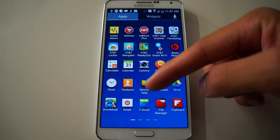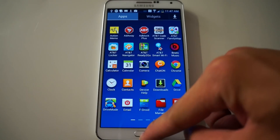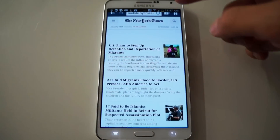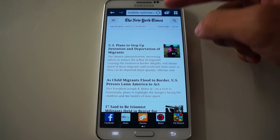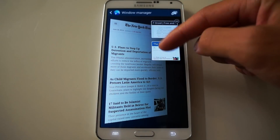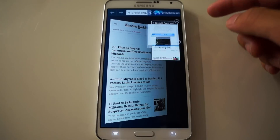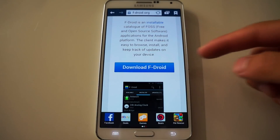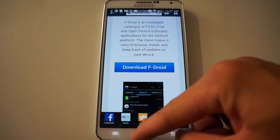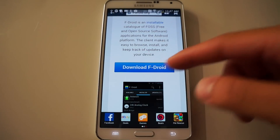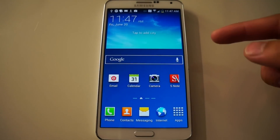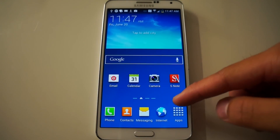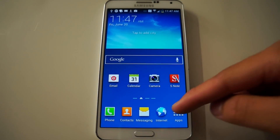But first we're going to need an app called FDroid. What you want to do is just go to fdroid.org, pull up the web page, click the download button, and you're going to download the APK file and then install it. You do need unknown sources to be checked, so be sure to do that.